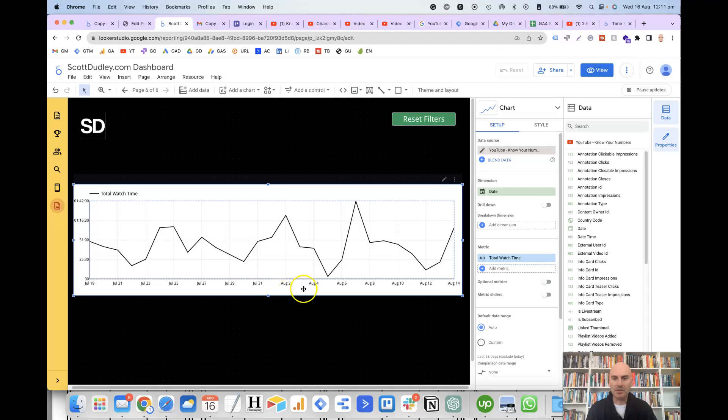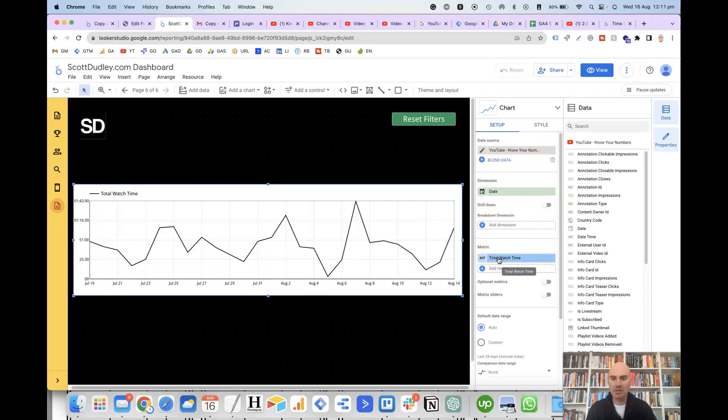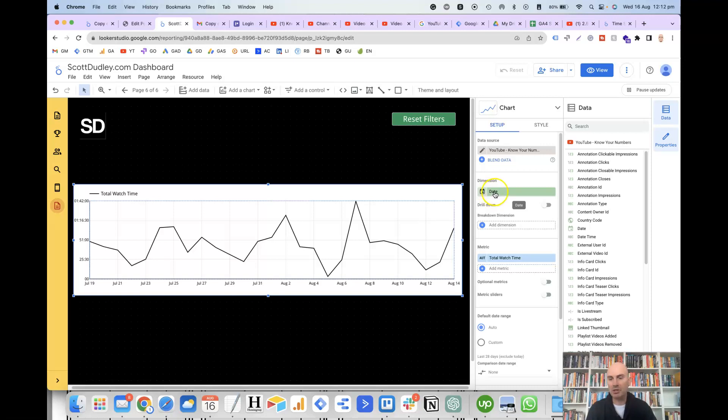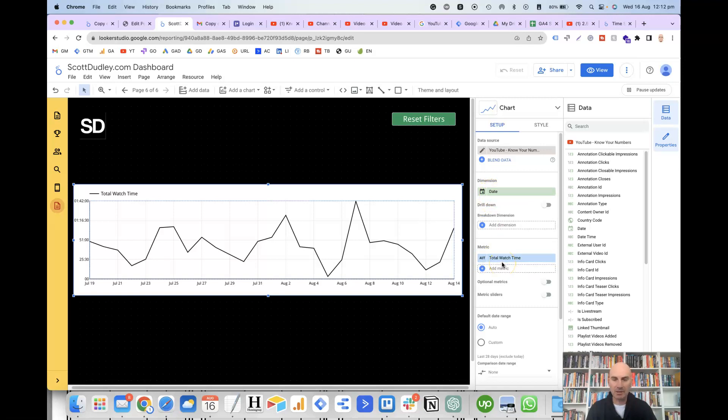And by default, it has added the date dimension and the total watch time as the metric. So for the dimension, it must always be a date or a timestamp, because obviously otherwise the time series chart won't work. If you try to put any other dimensions on here, it won't display properly. So make sure you use a date as a dimension. The metric can be whatever you like. So in this case, it's the total watch time.